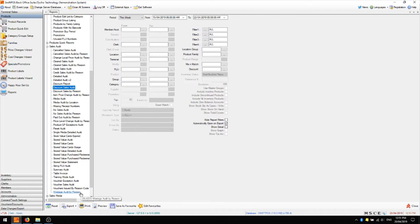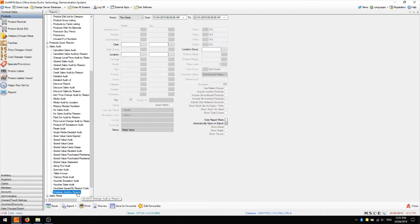The last one here that you might like to take a look at is the wastage audit by reason report. If you are using wastage as a function on the keyboard as well as using reason codes, you might like to take a look at this perhaps once a month to analyse the volume and value of stock which has been processed as wastage. Based on that information you might like to take steps to cut down on the amount of wastage being processed, especially if you have an unusually high amount.